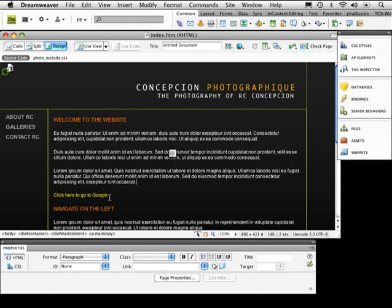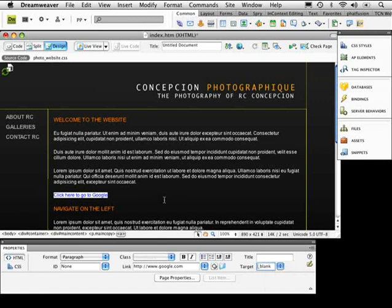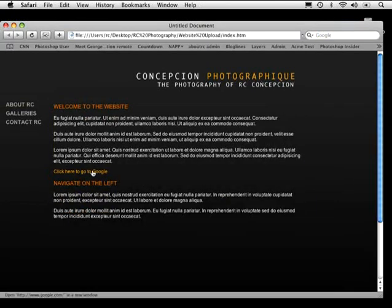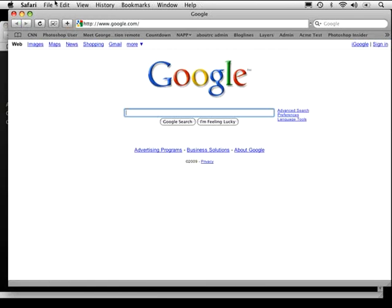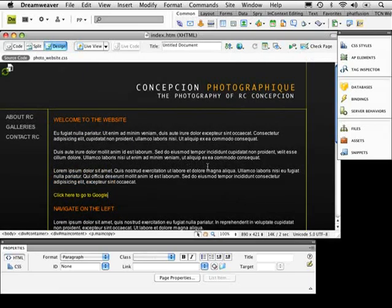Now, what if I want this to open in a separate page? To do that, just highlight it — notice you have a section that shows the link. From there, I want to set the target. Clicking on that area lets me pop it into a new window. I'll select 'blank' and that will open the link in a new window. Save and preview in Safari — now if I click the link, it opens in a separate window.